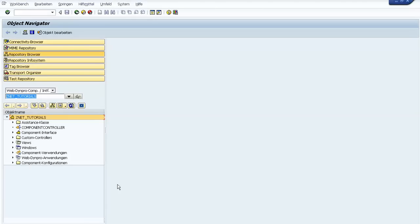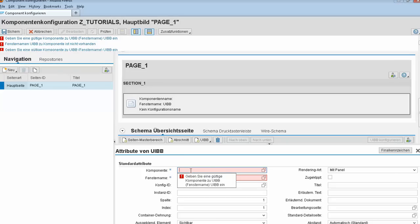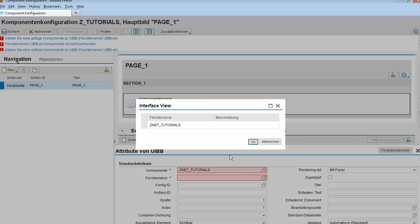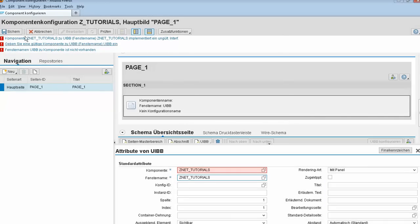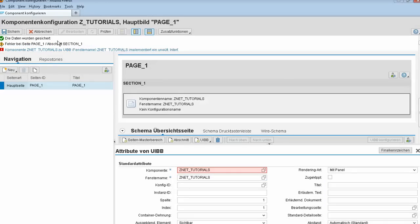In this field we need to provide our component. We write our component name, then we choose the window for this component. We save it and we get a message because our component doesn't implement the required interface — if you use a component in an FPM configuration you need to implement a specific interface.